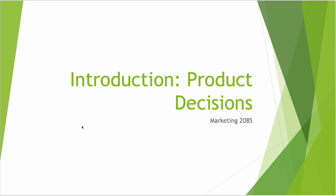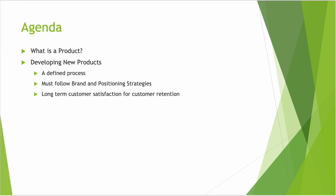I'm going to give you an introduction to Product Decisions for Marketing 2085. Here's the agenda for this week.